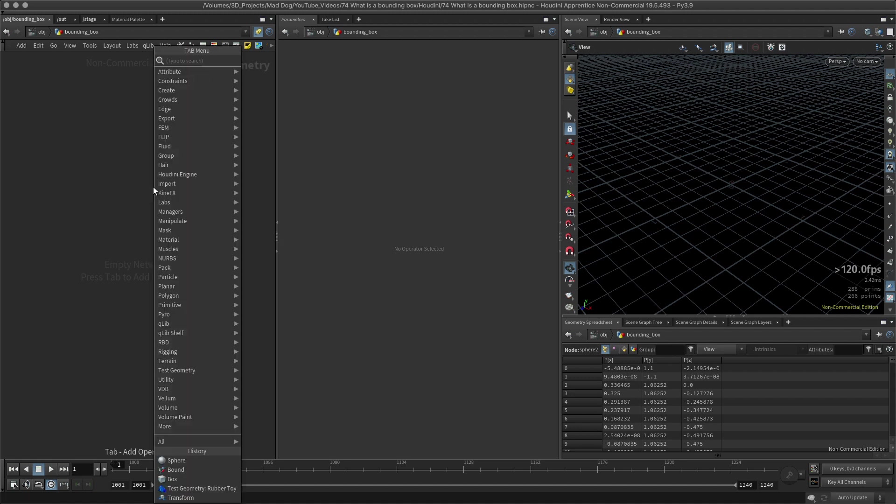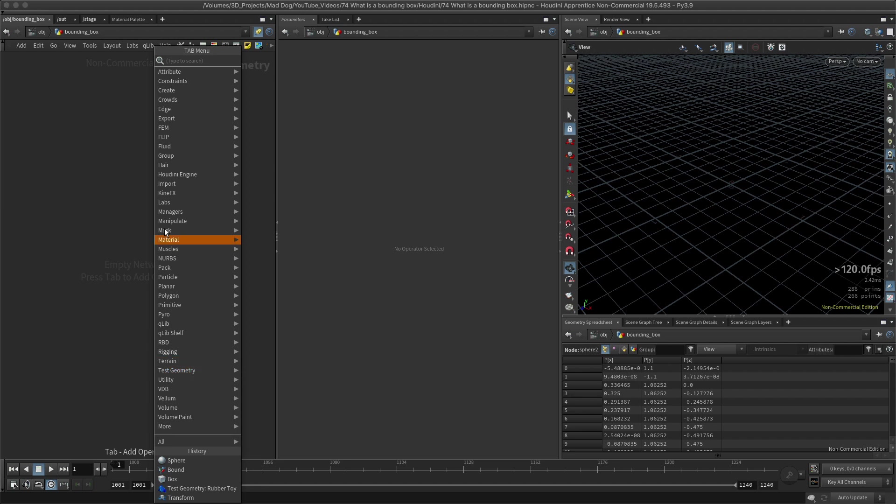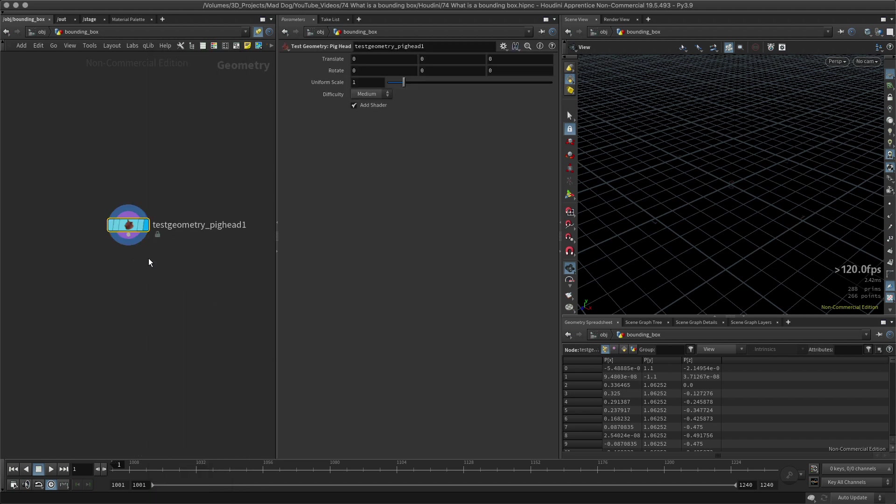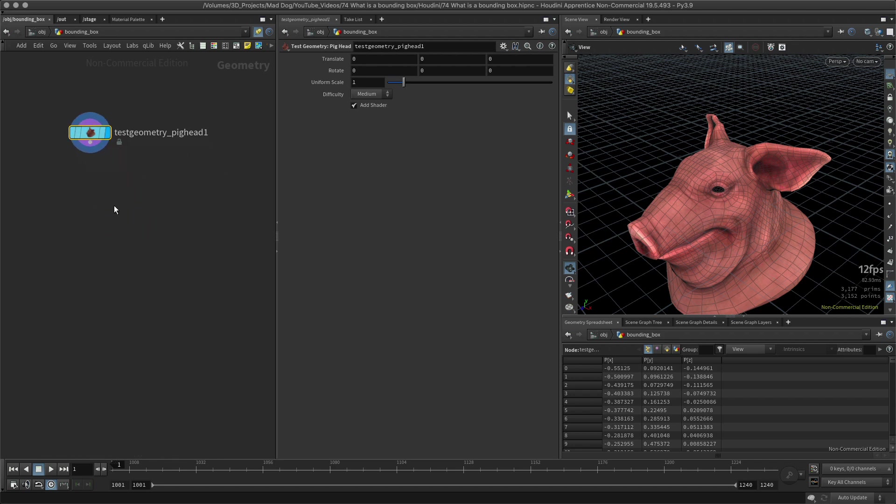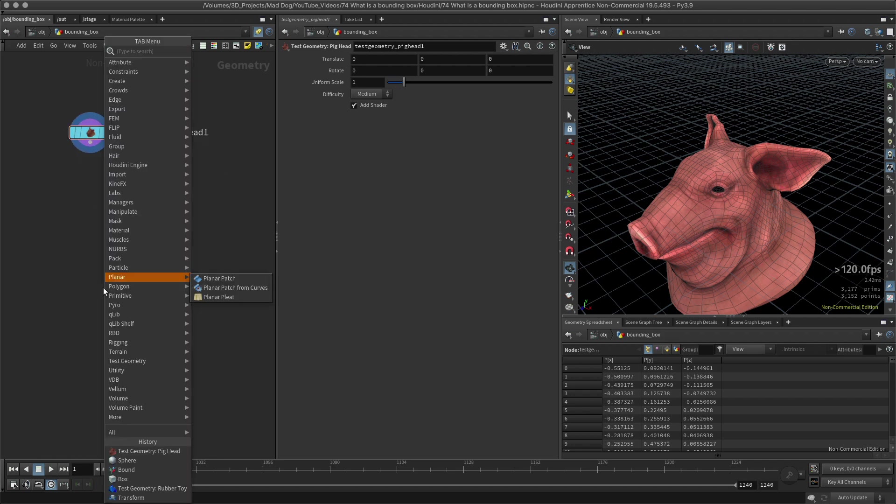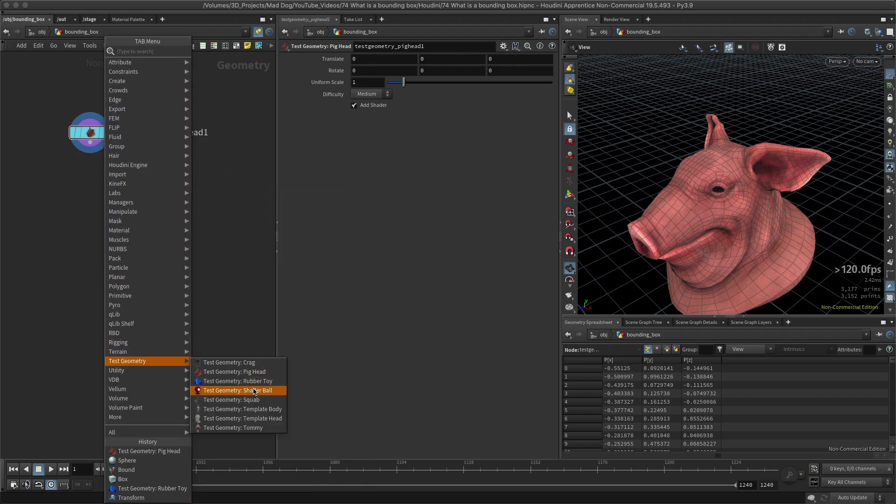I want to use a bit of test geometry, and if you go down here you can see this test geometry. There's a pig head for example, and let's pick another one.